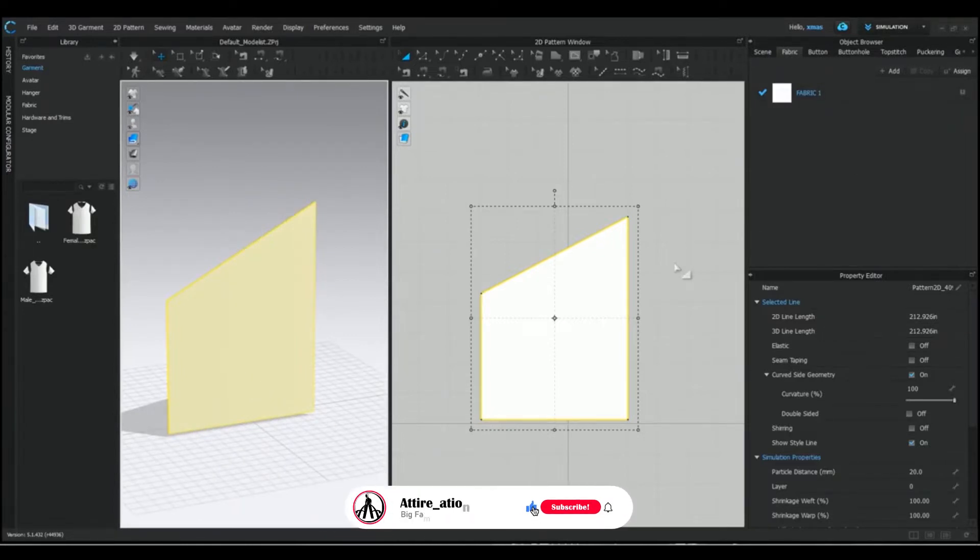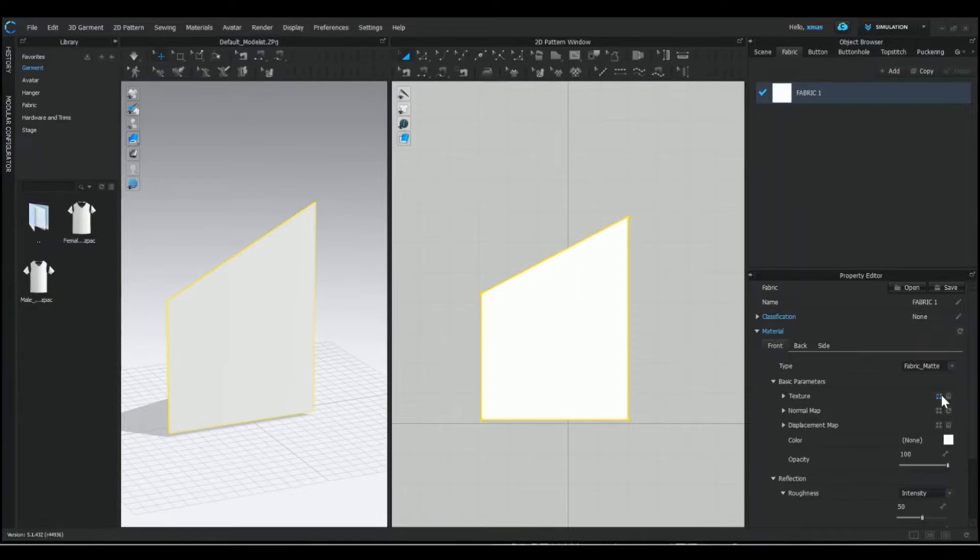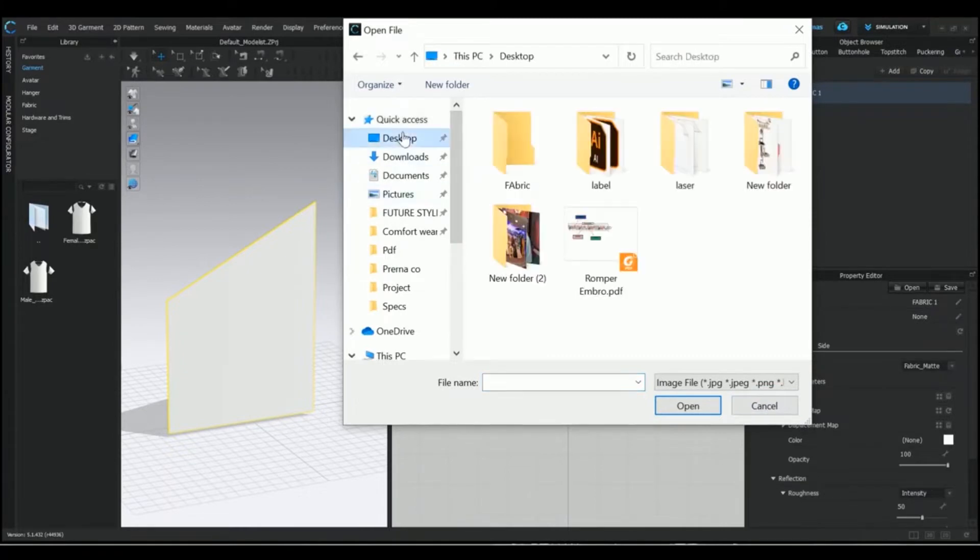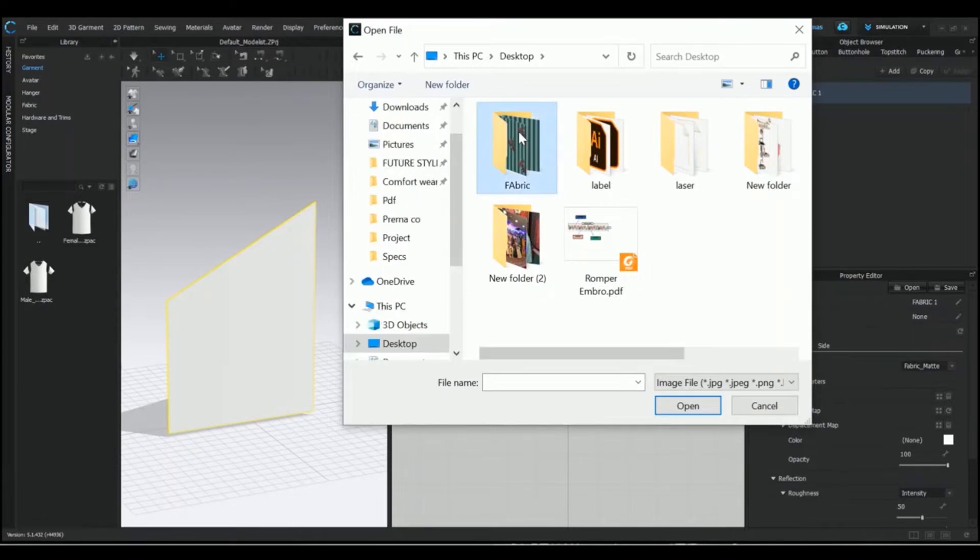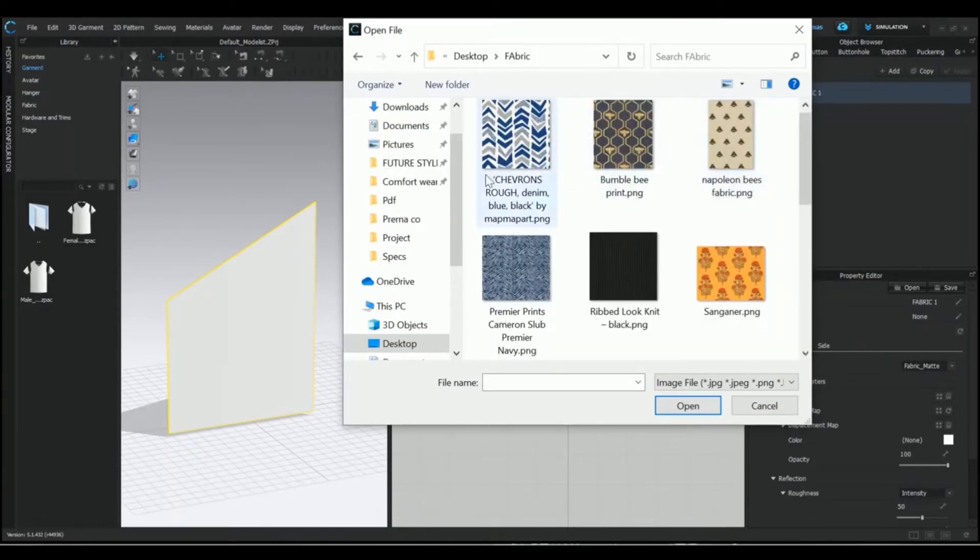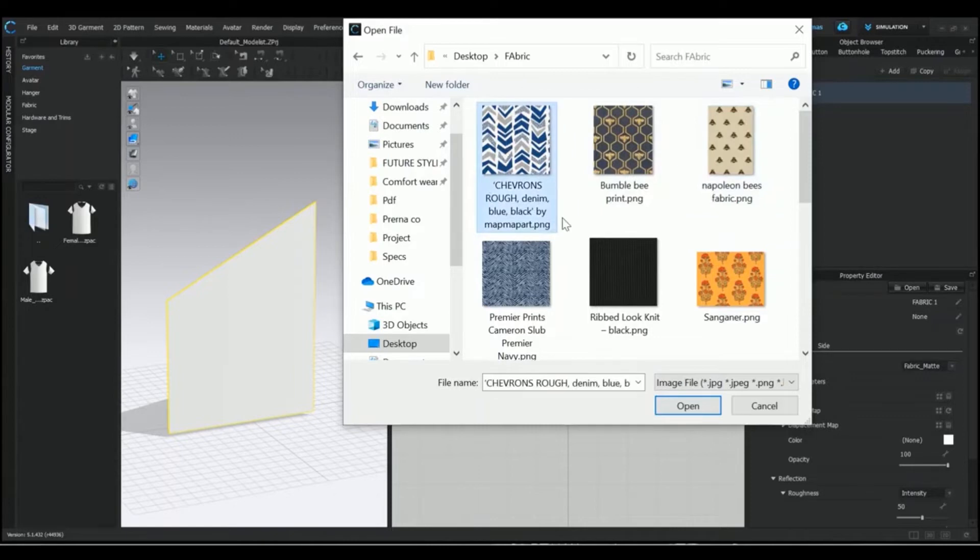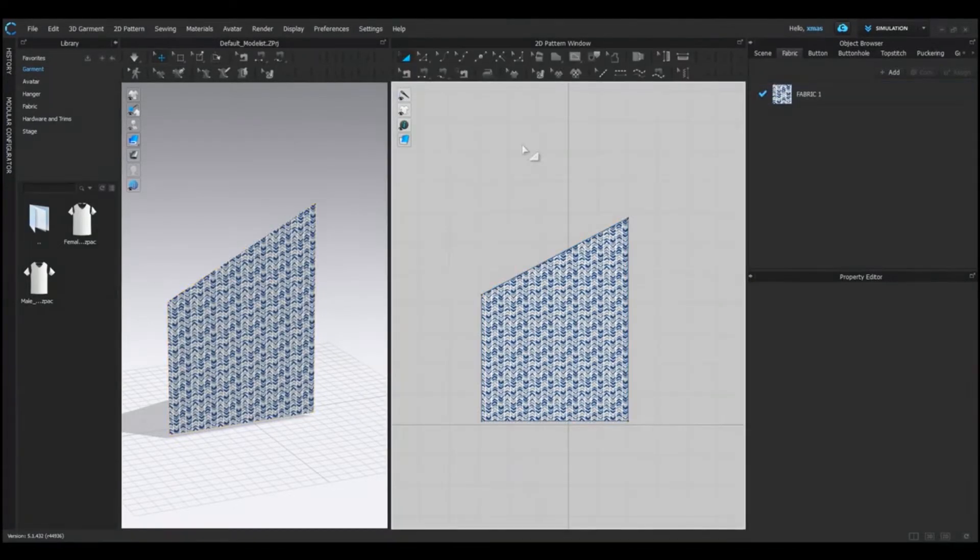Select the fabric option now. In fabric properties, we have one option of texture. If we left click once, one pop-up will appear on the screen. I have one pre-saved texture which can be applied here. The first texture on the screen is the one which we are going to apply. Press OK and it's done now. Our texture is inserted.